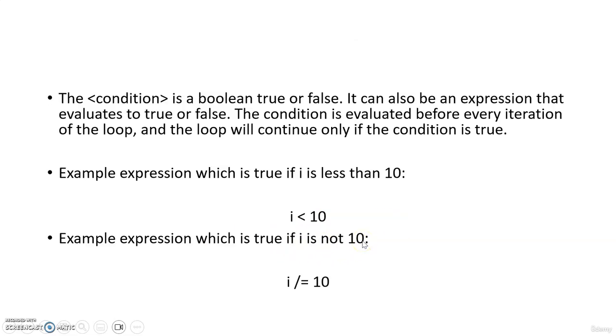Now let us see about the condition. So this condition is a boolean condition. It can be true or false. Generally it is a boolean condition or it can also be an expression that evaluates to true or false. The condition is evaluated before every iteration of the loop, and the loop will continue only if the condition is met as true.